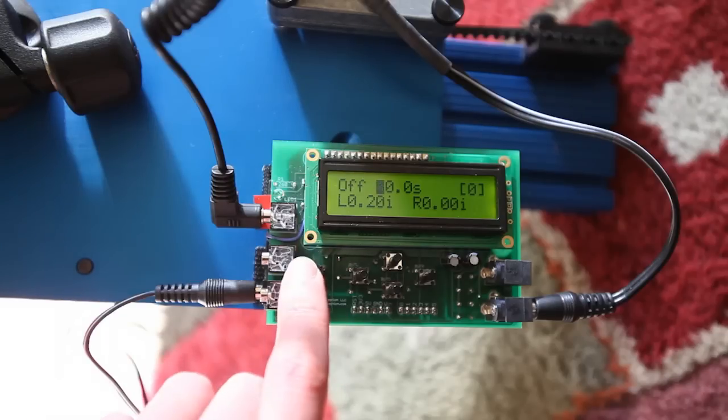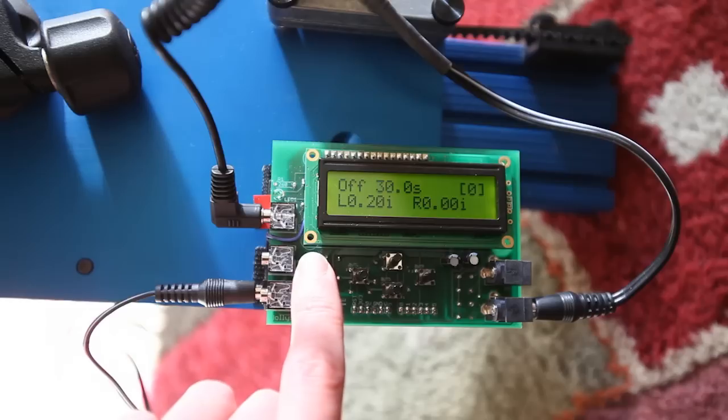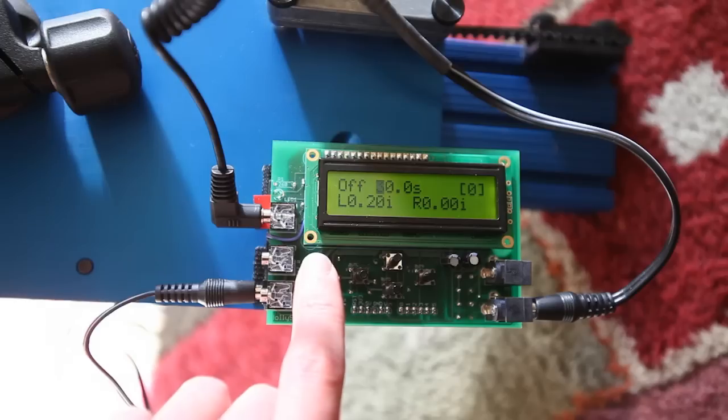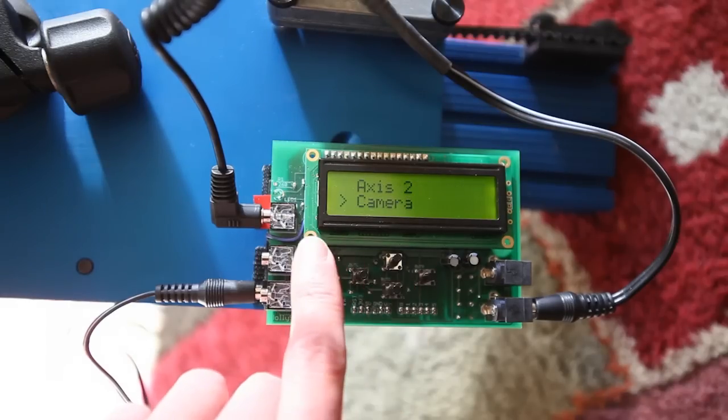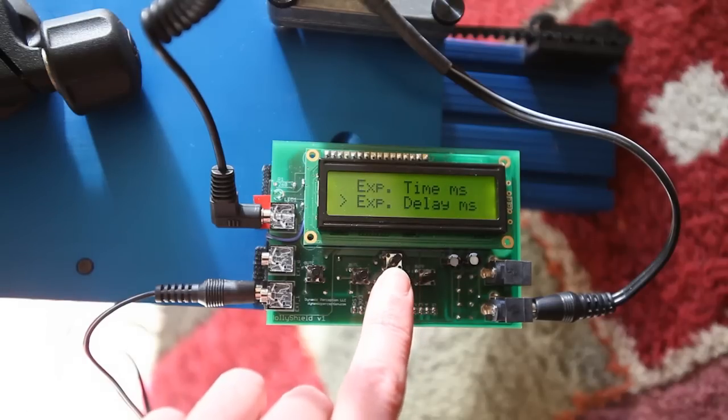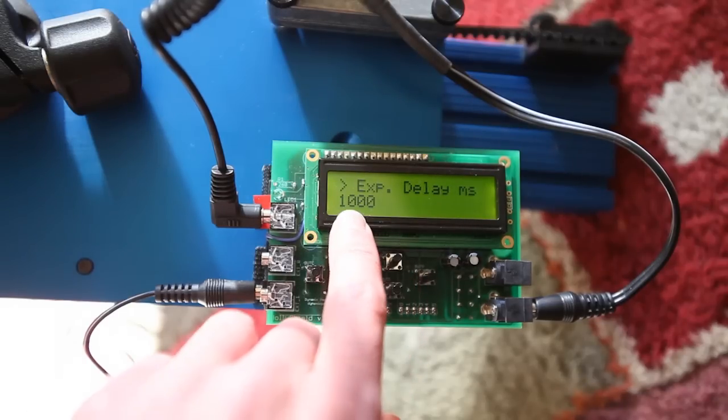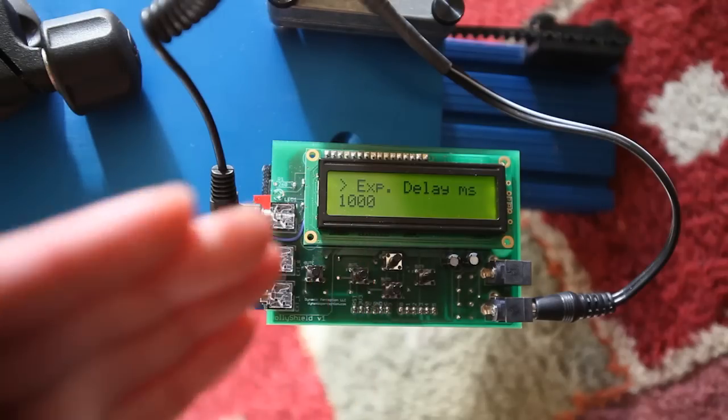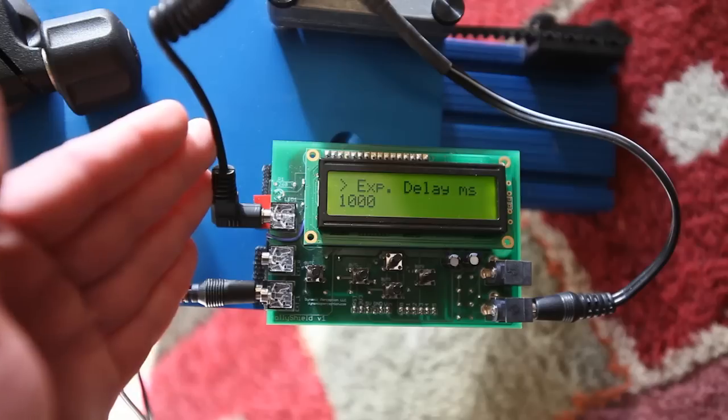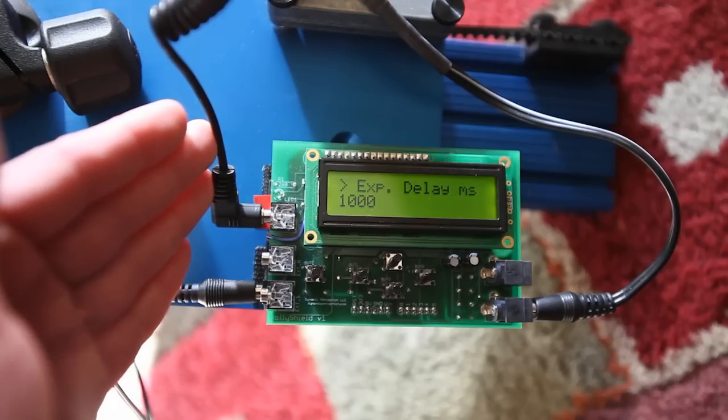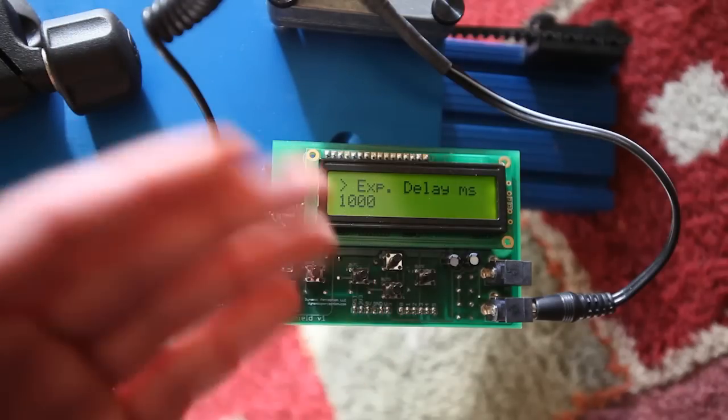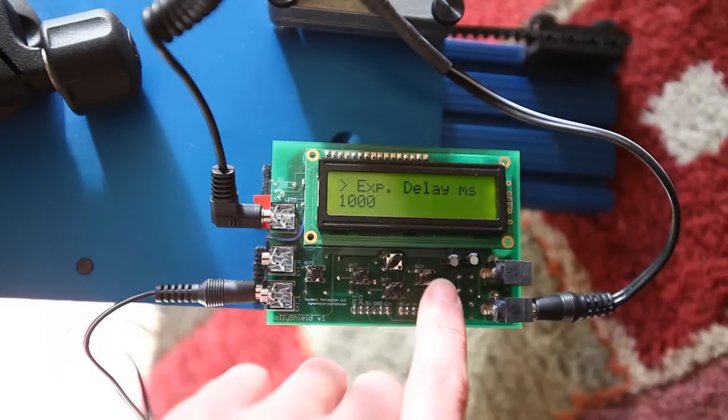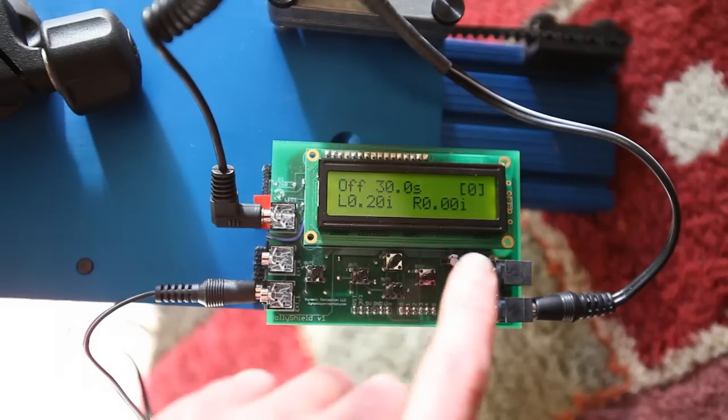I guess there's only one other thing we need to make sure of here. And let's go in and make sure that we have a little delay so that even after the exposure is finished, we can make sure that there's just a little bit of delay there. So let's go back down here into the camera settings and go into exposure delay. Oh, and it's already set to one second. So it's going to trigger for that three and a half seconds. Then it's going to wait for another one second before it moves on to the next position. So we should be good there.